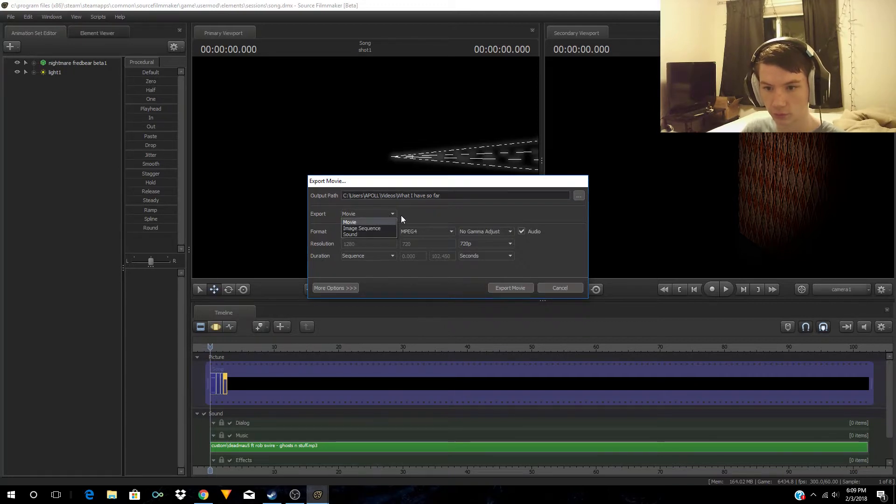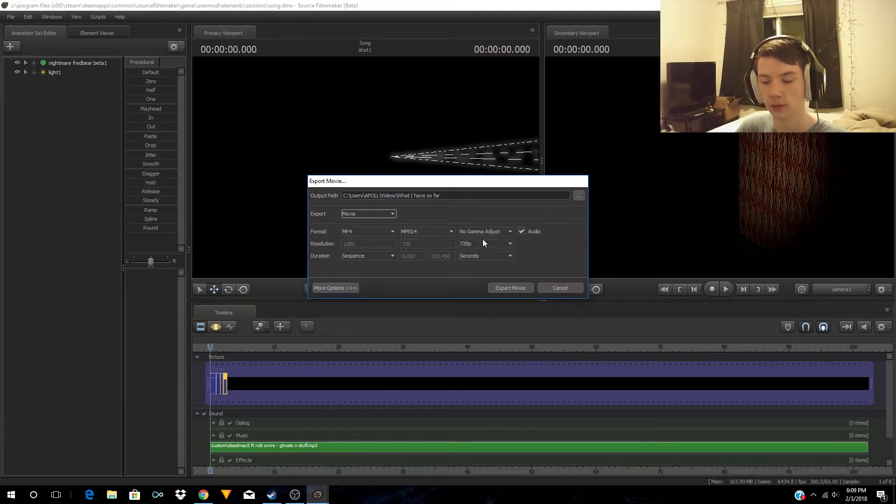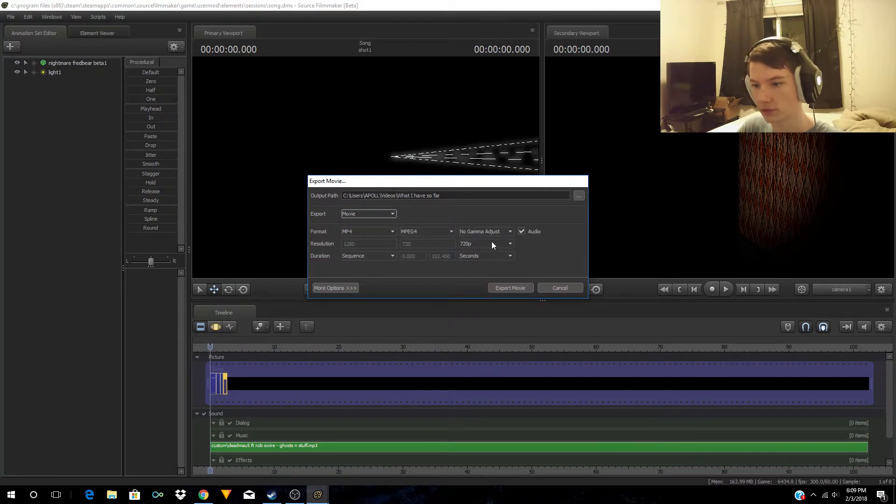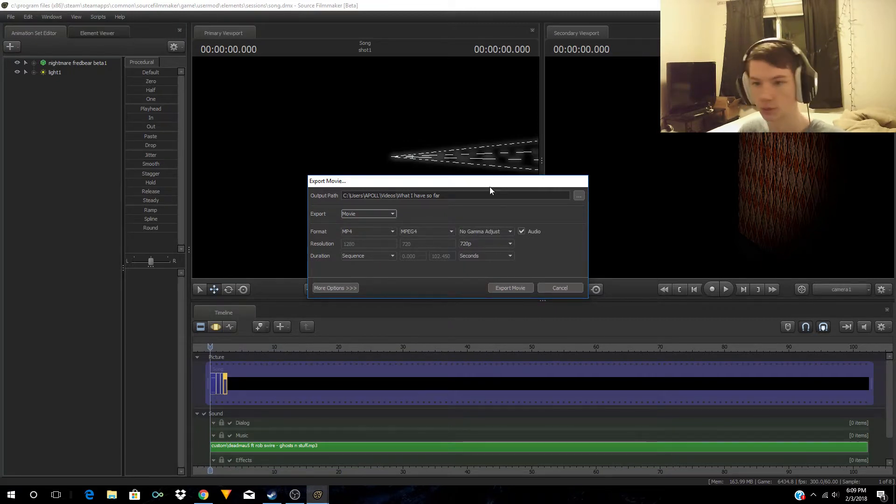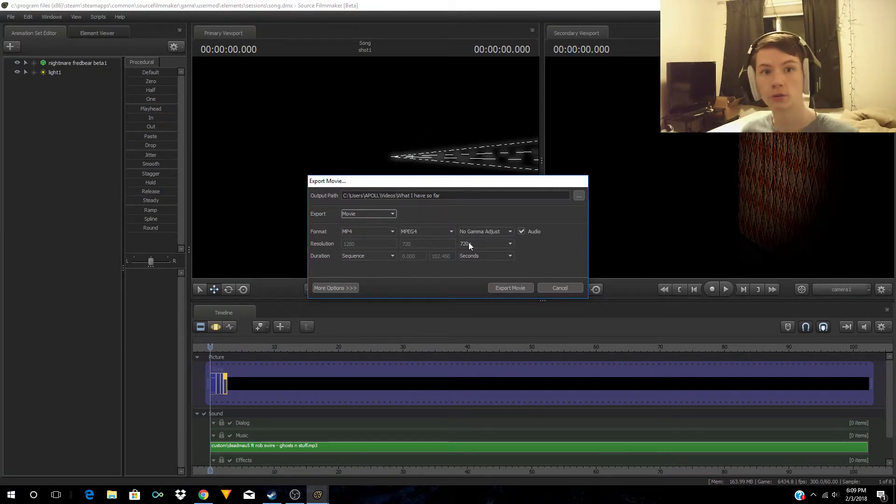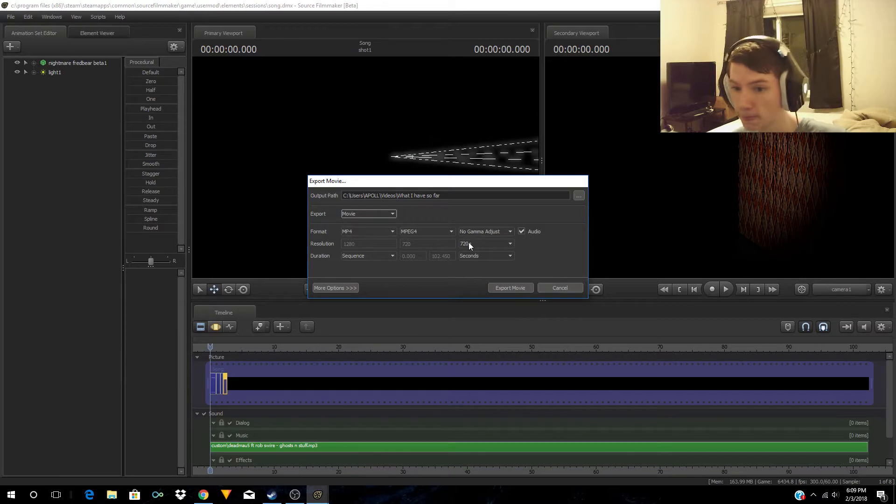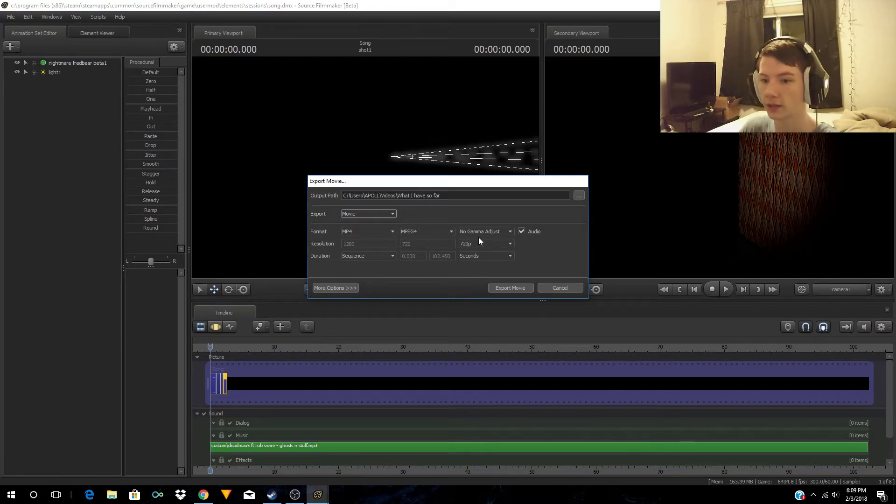It can only go up to 720p and if you have 60 frames per second down here, I don't know how to make it higher resolution, but that's how you do it. There's more options down here.